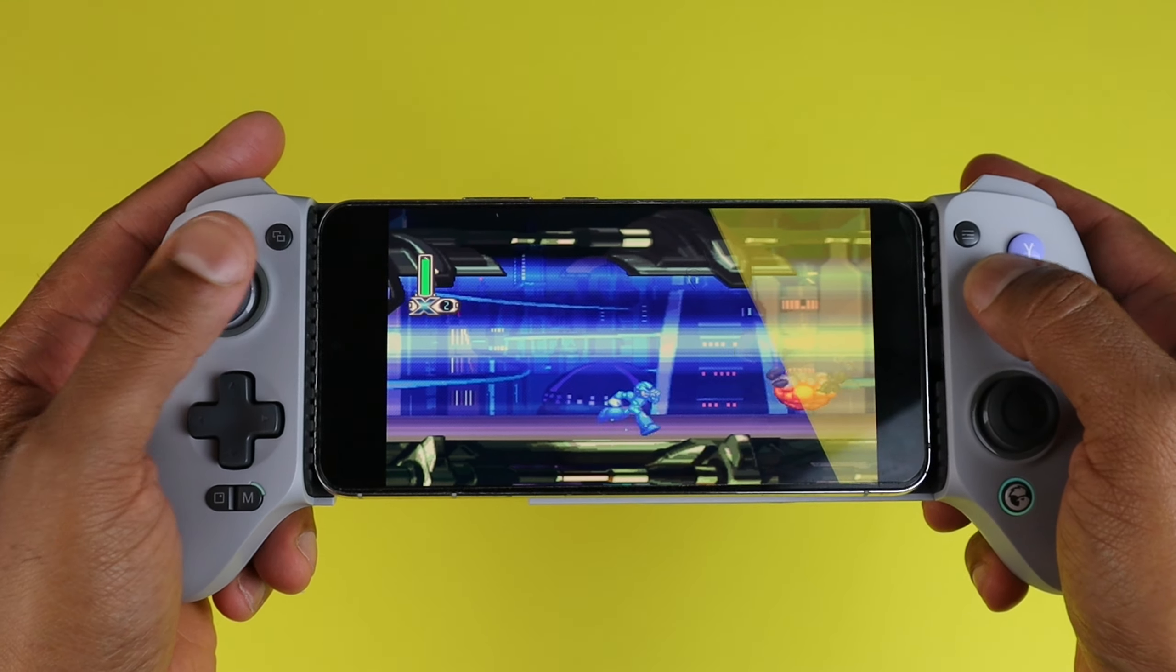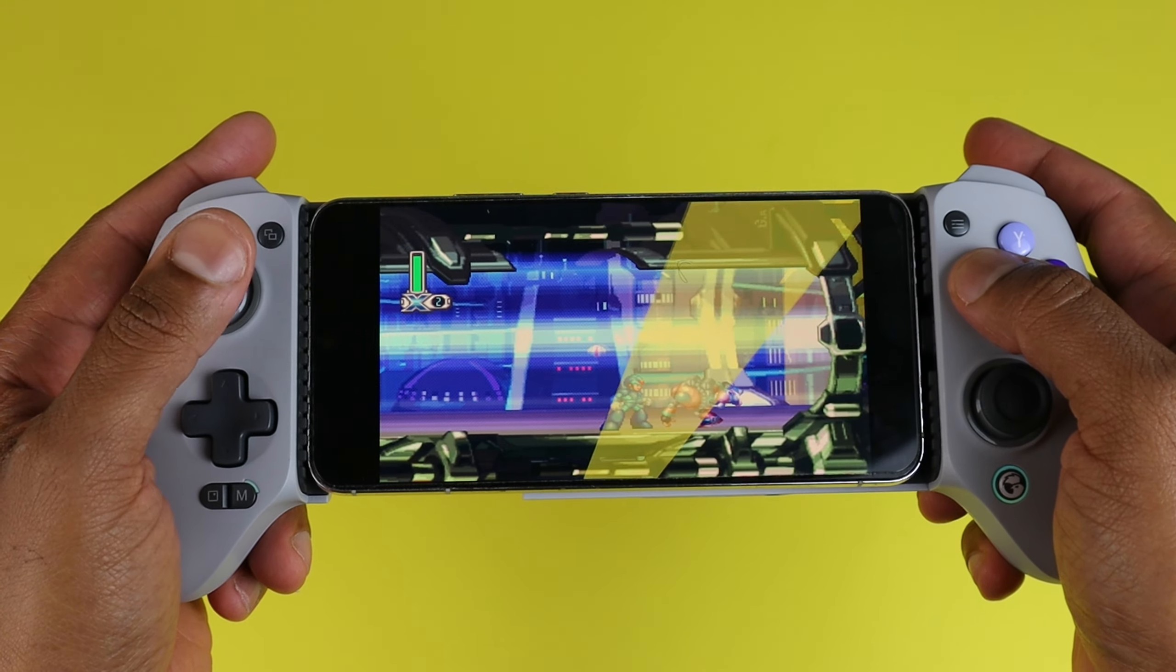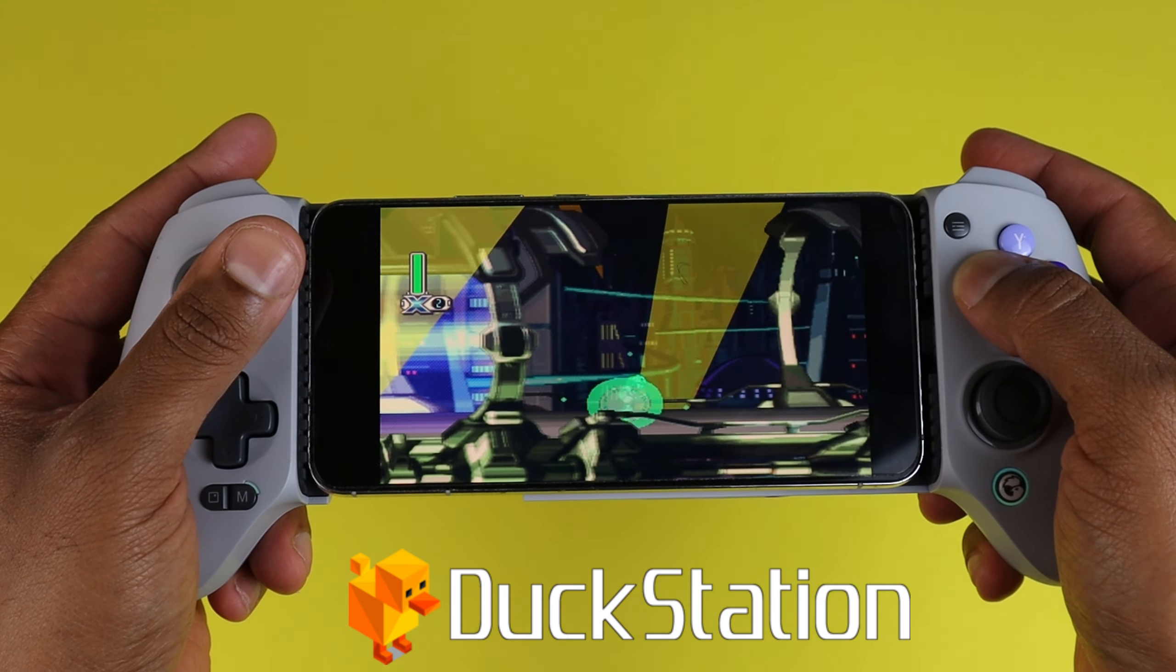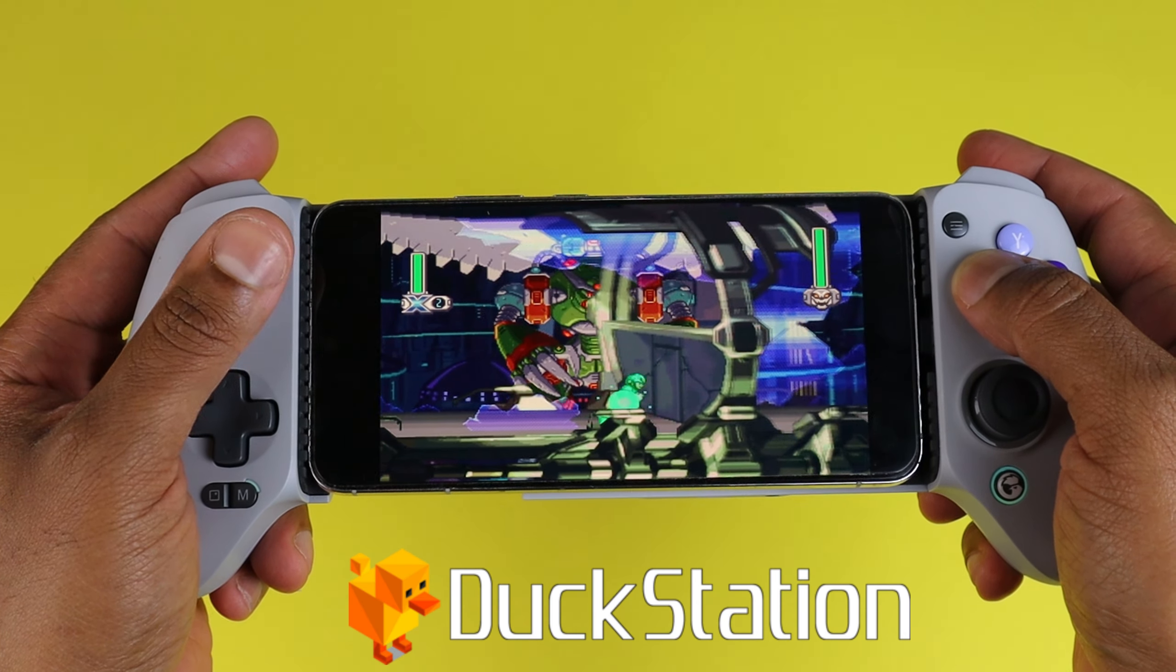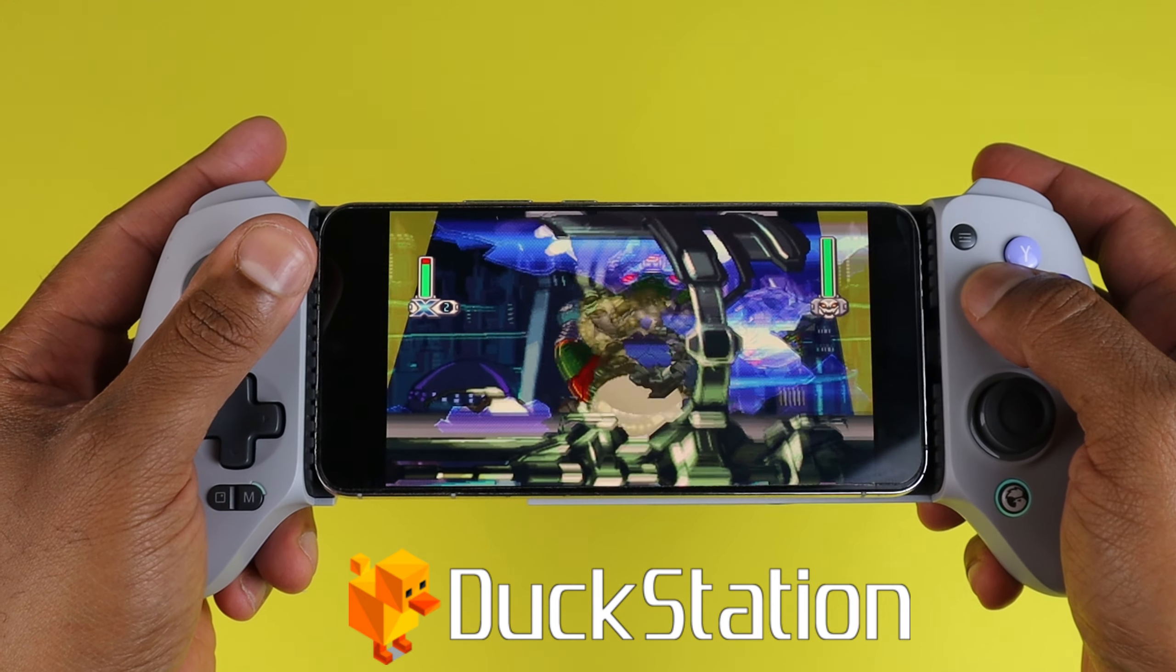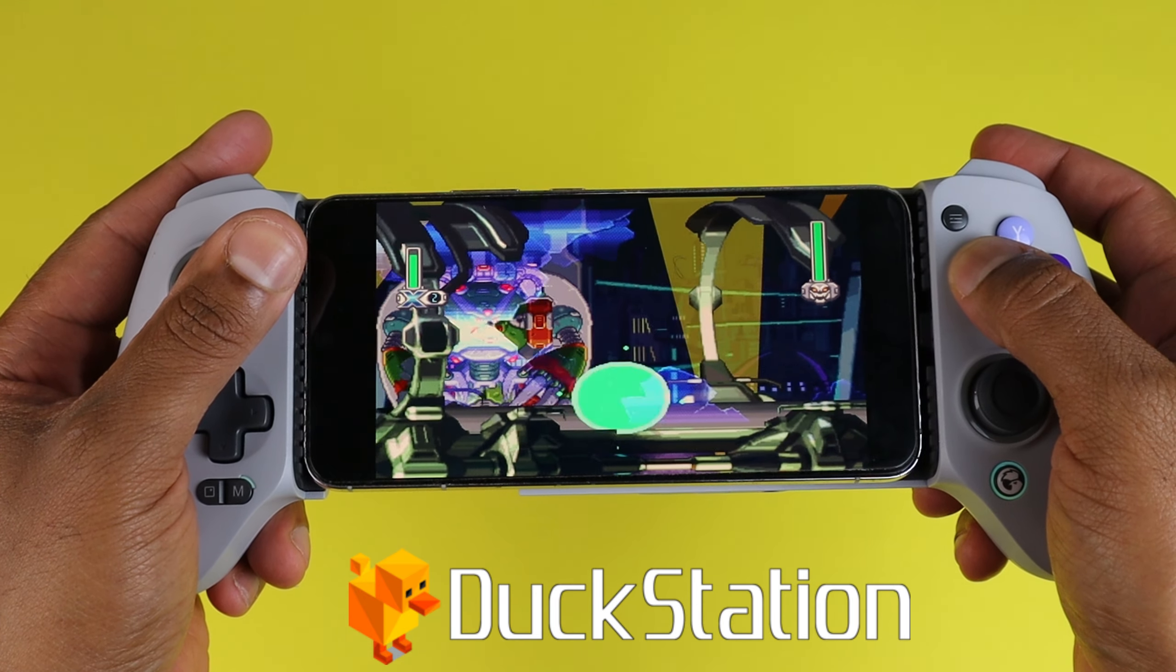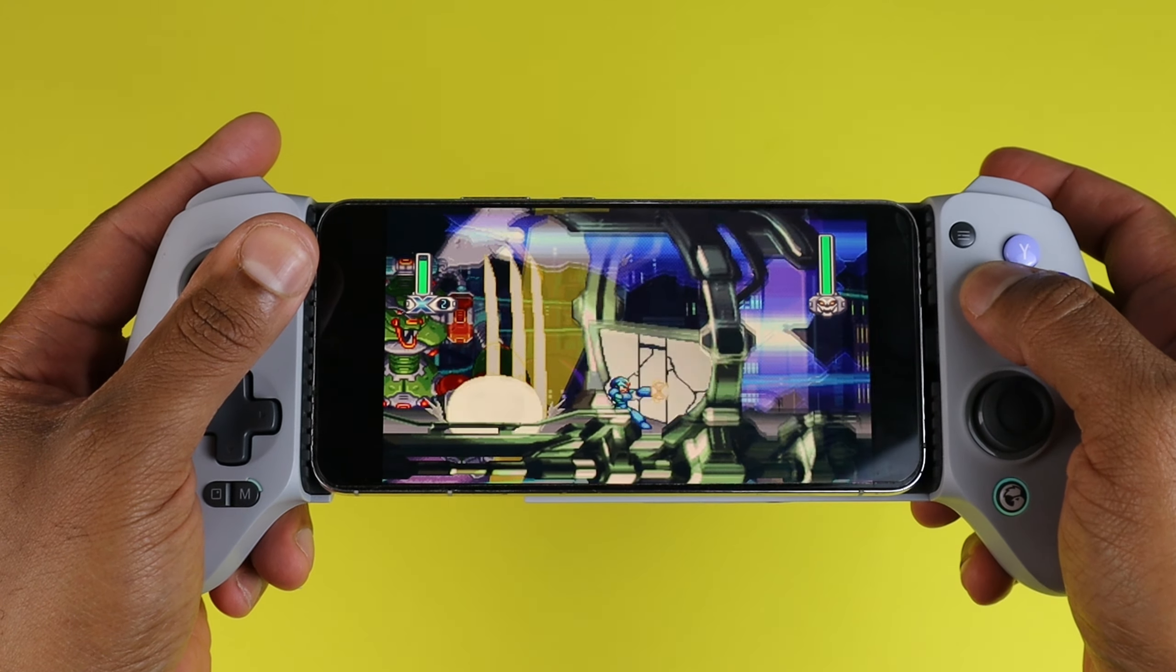What's up guys, in this video I'm going to show you how to set up the PlayStation 1 emulator DuckStation on Android. The phone I will be using is a Samsung Galaxy S22 Plus paired with the GameSir G8 Galileo controller.